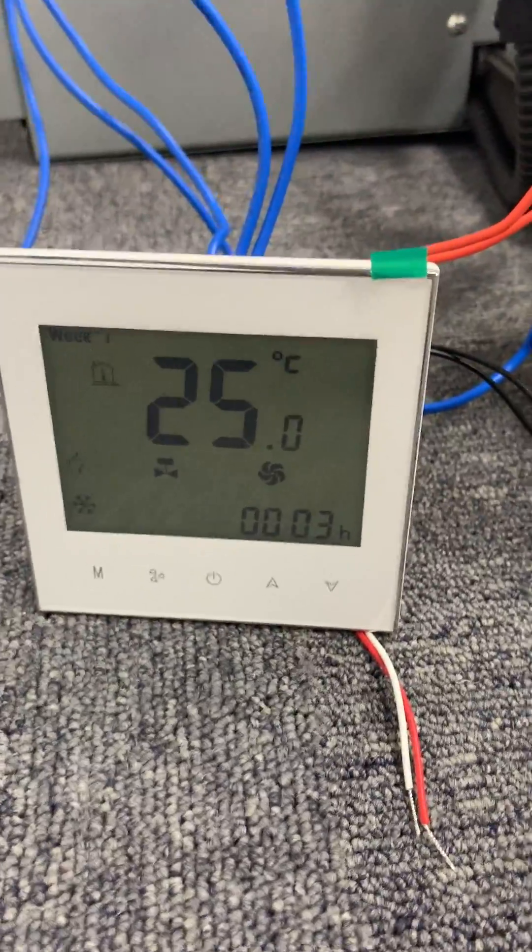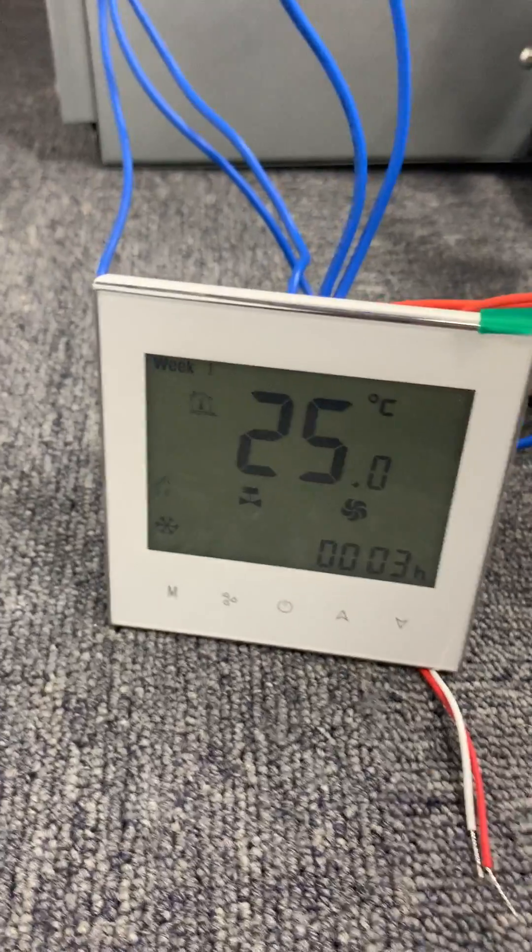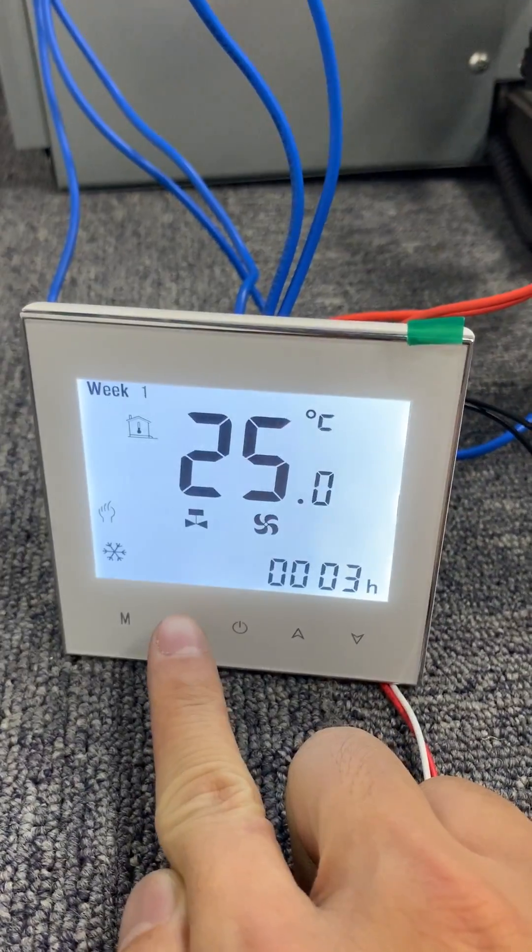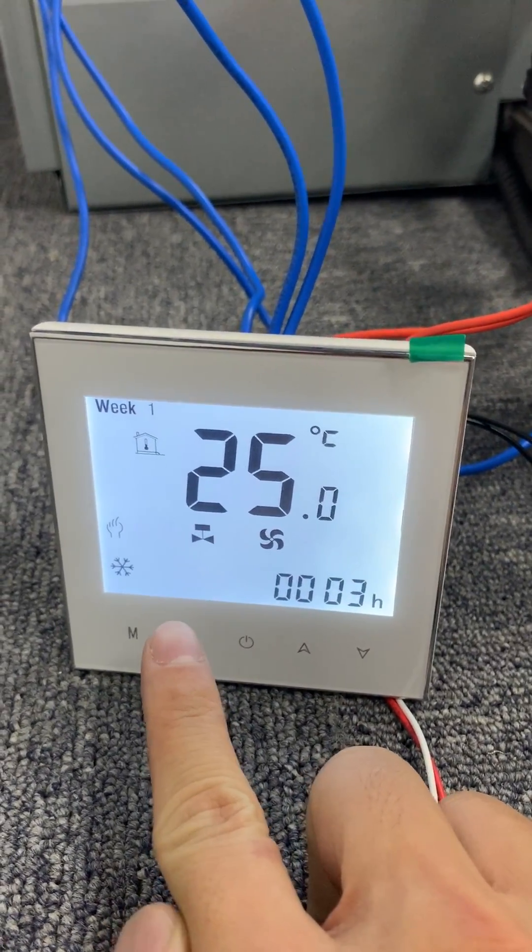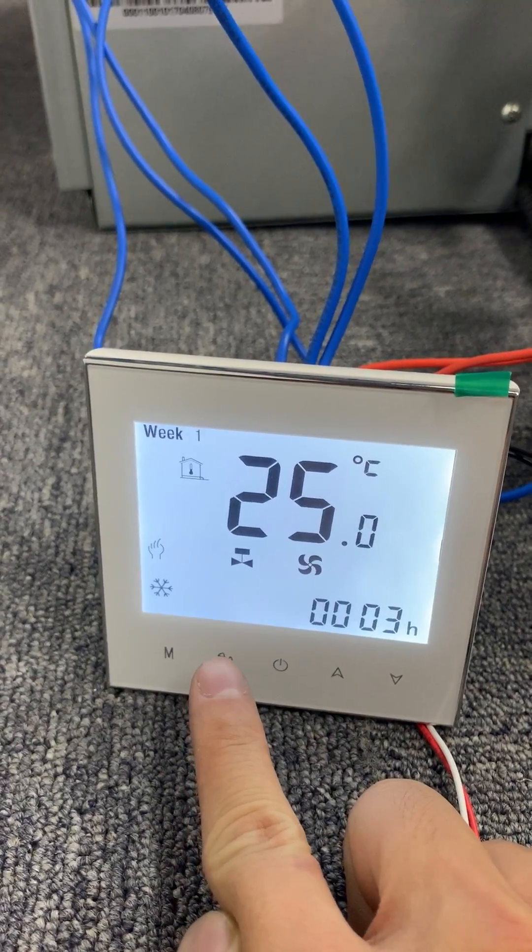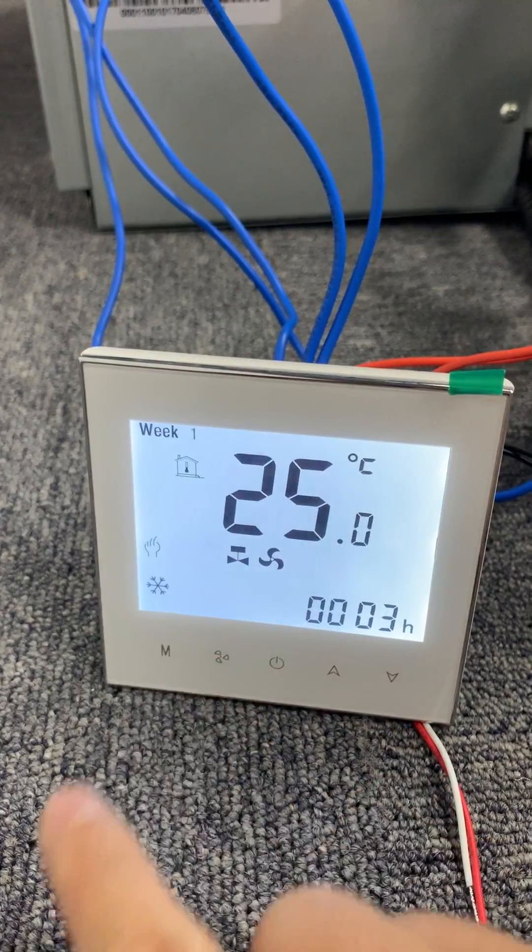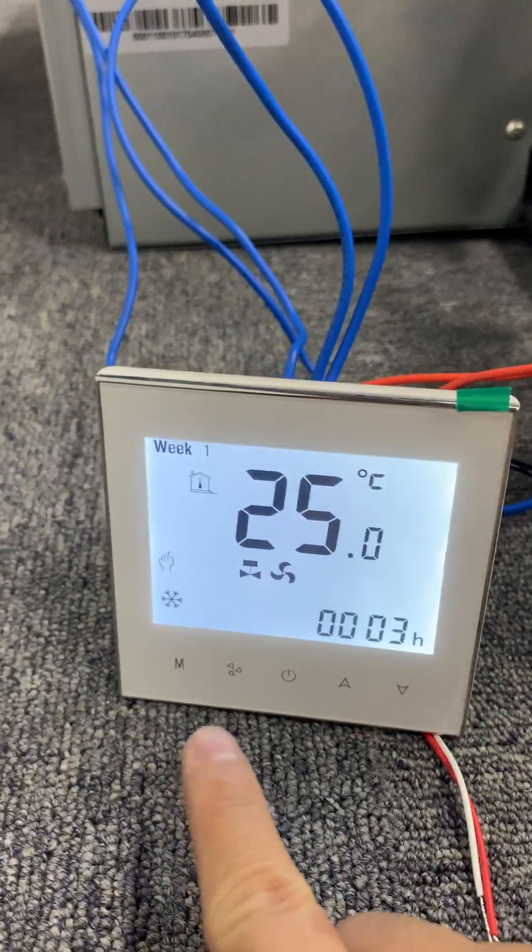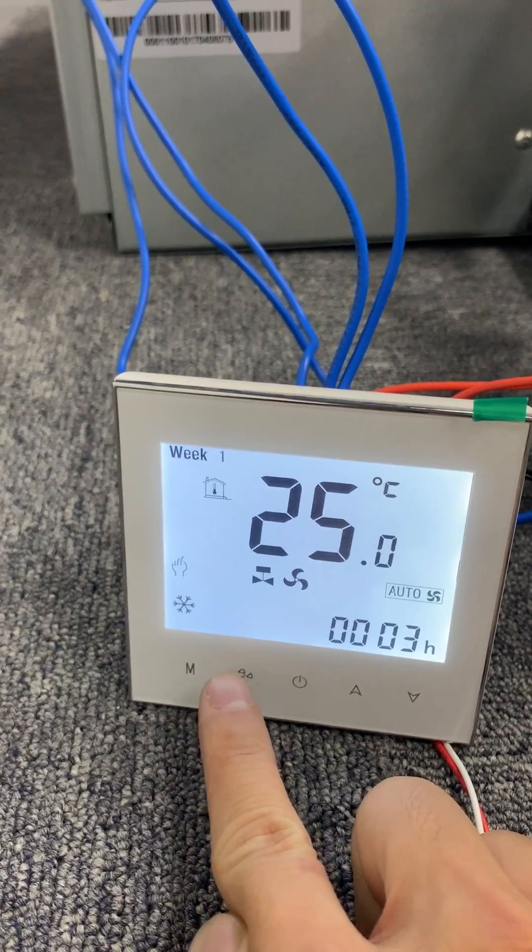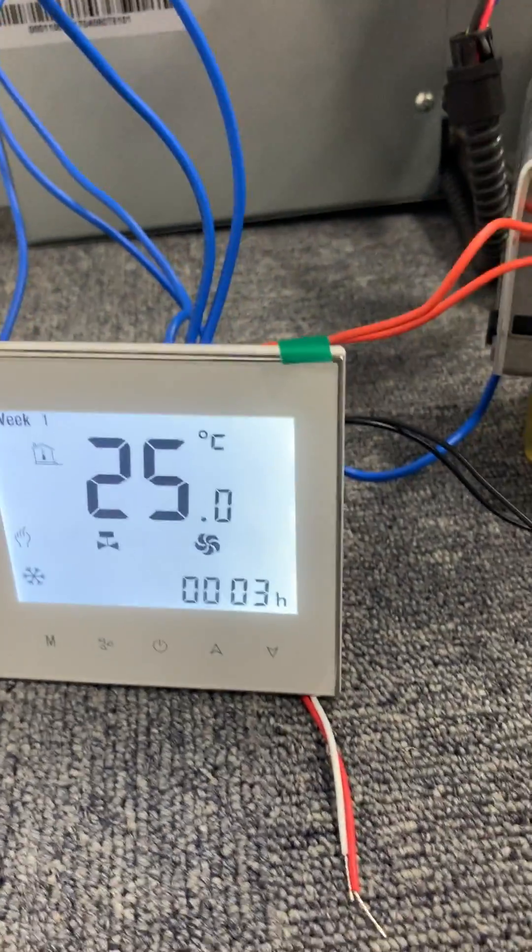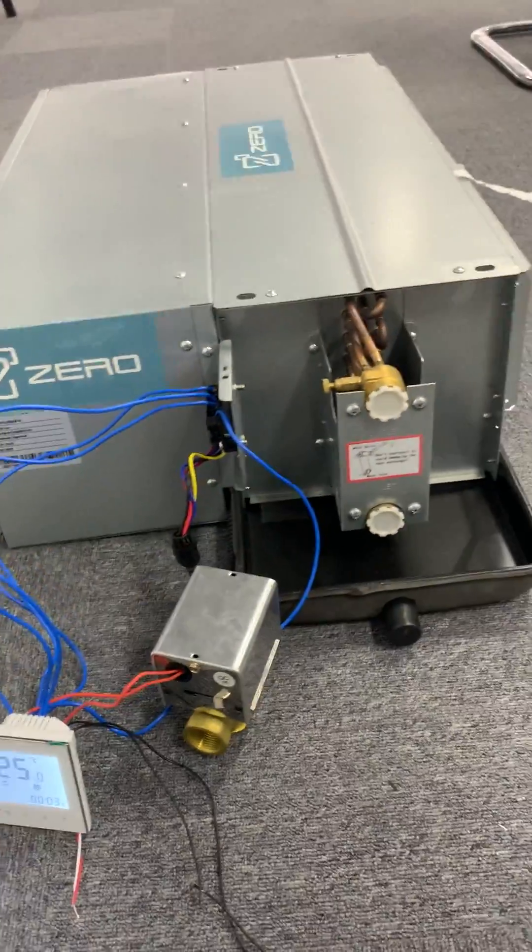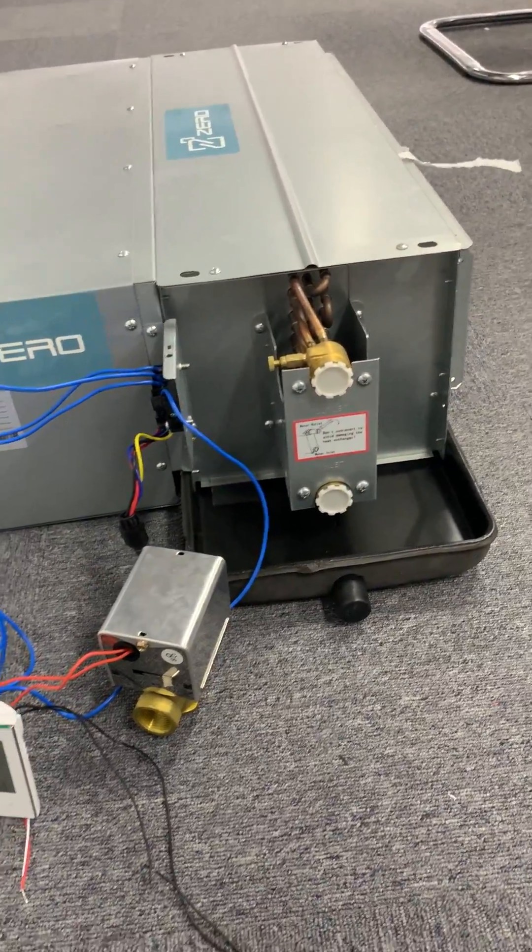You can see the unit is running at a high speed. We can turn to a medium speed and a low speed. Let's switch to a high speed. This is high speed.